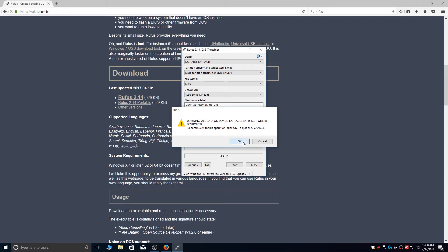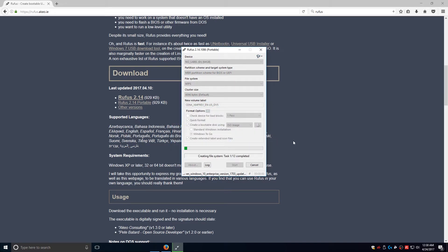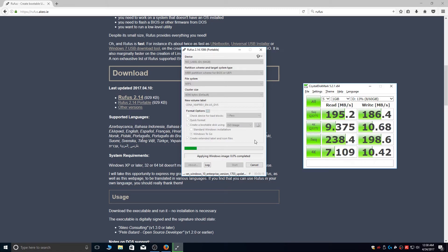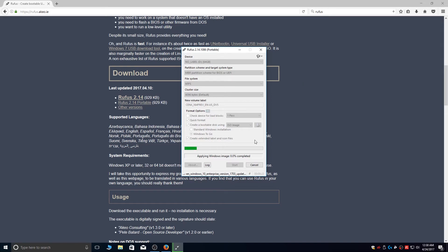The Windows To Go USB creation process will take somewhere around 15 to 20 minutes depending on the speed of your drive. I'm using a SanDisk Extreme 64GB drive which is capable of 180 megabytes per second write speeds. I'll just go ahead and fast forward the video.